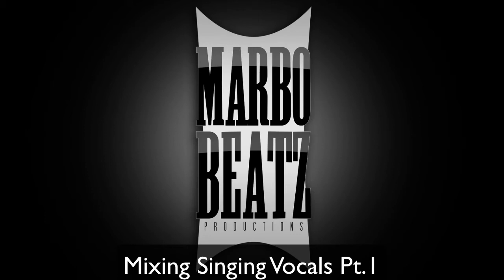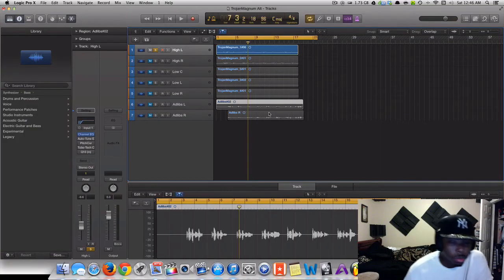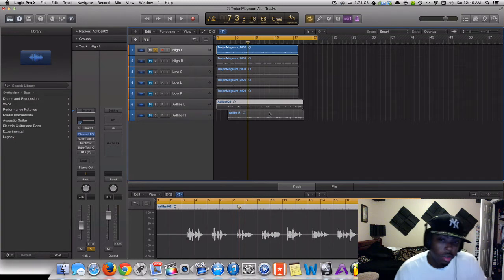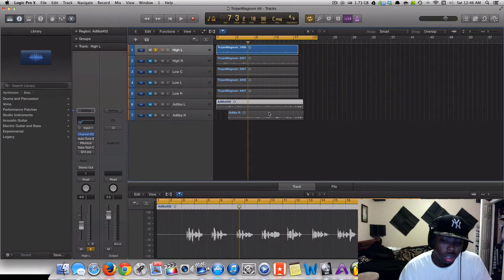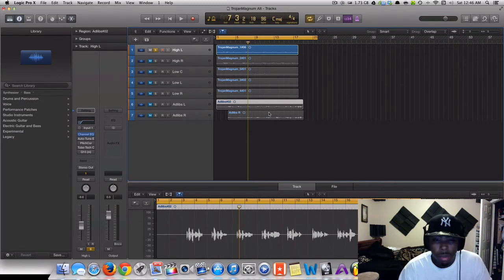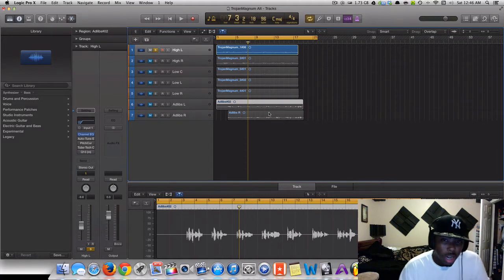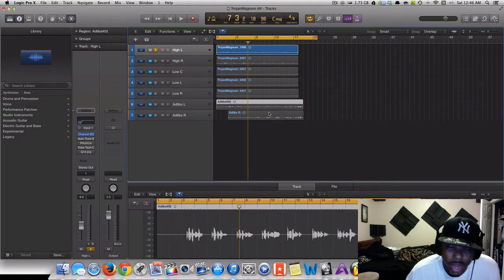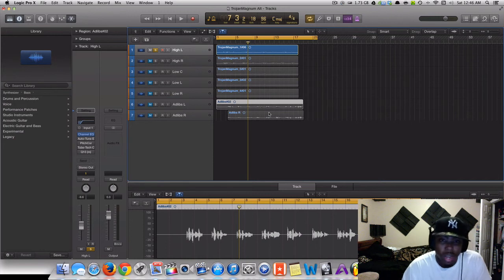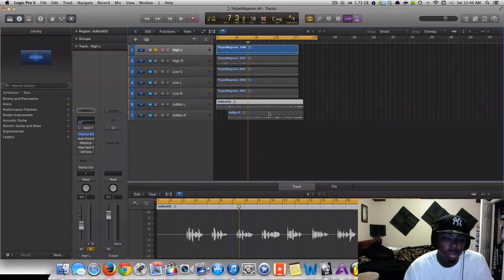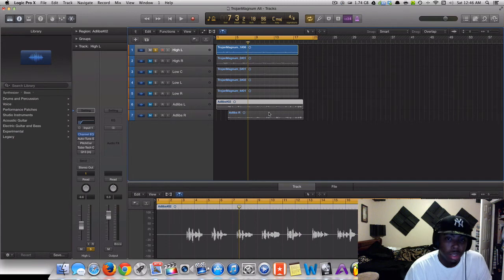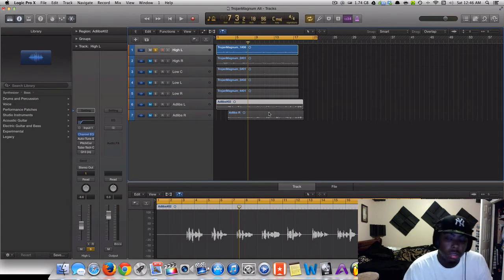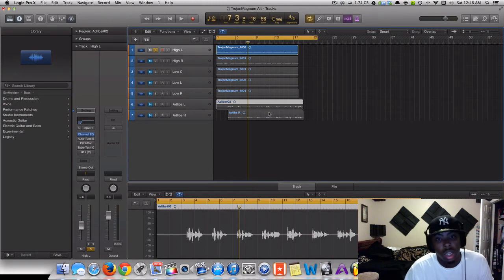What's good, what's good. This is your boy Yomar with Marble Beach Production. And I'm actually happy to do this vid, man. I know I struggled with this for a while. I had to invest my money in order to find out how to mix this. I haven't seen too many tutorials online about how to mix vocals.